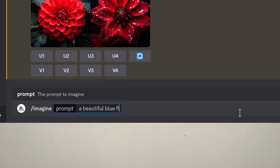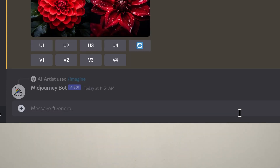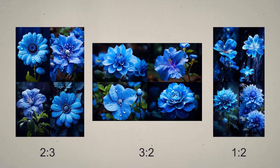They all look really good. You can use permutations for anything — here I'll try different aspect ratios. I write in a beautiful blue flower, then --AR {3:2, 1:1, 2:3, 1:2}, press enter, confirm, and it creates the same prompt in different aspect ratios so I can decide which one I like best.